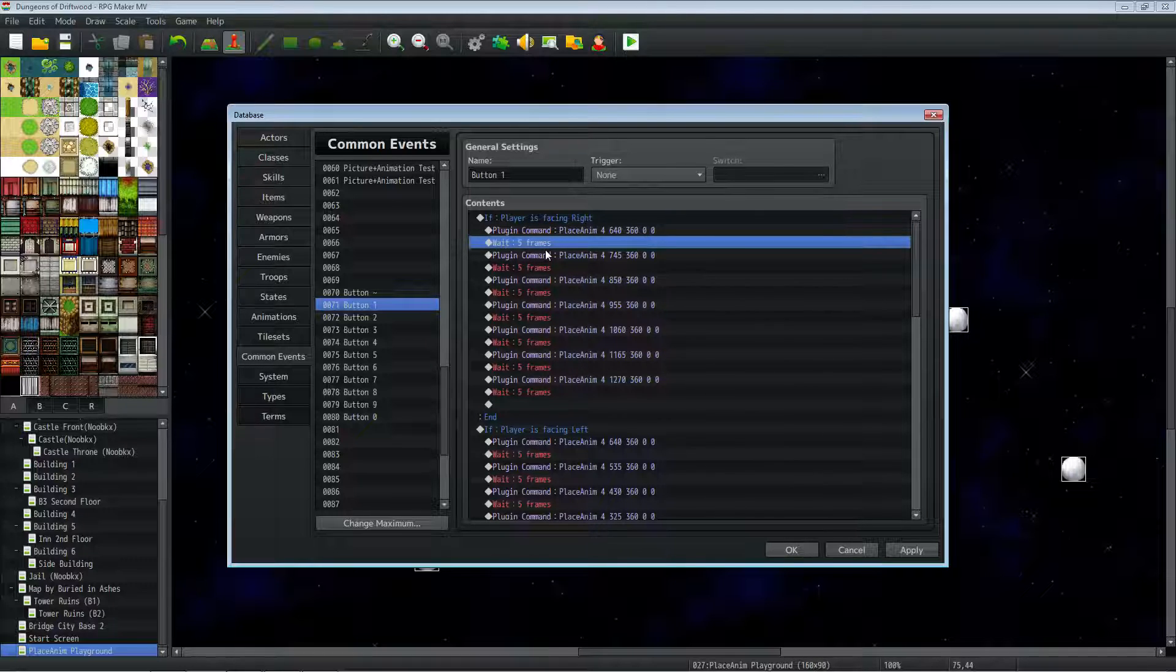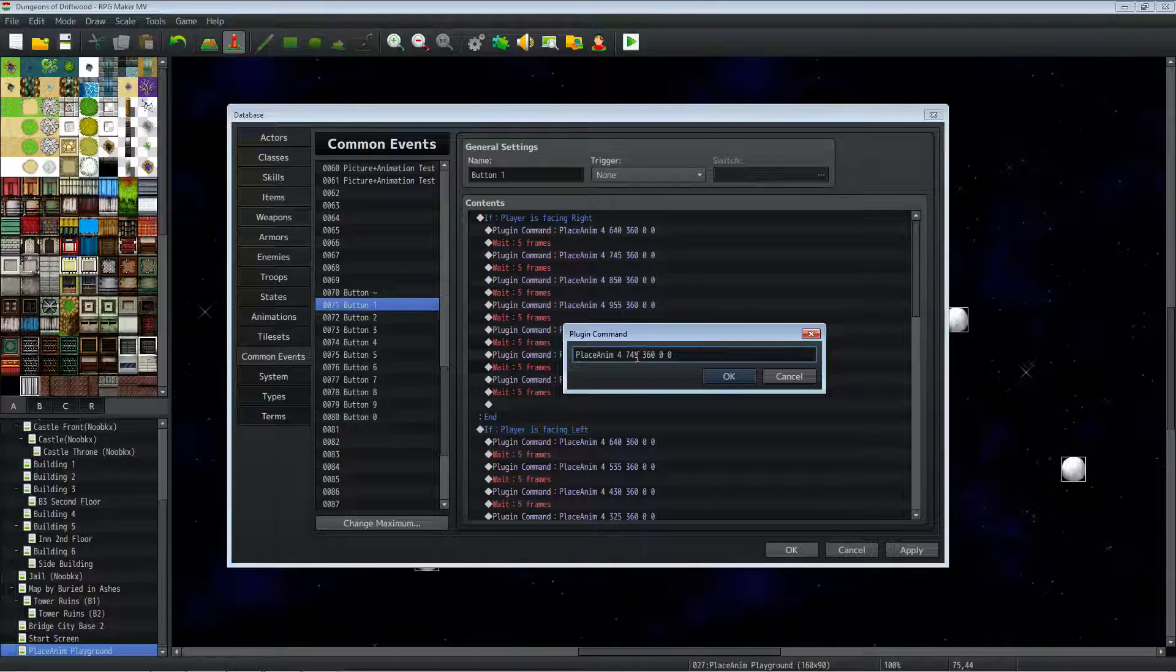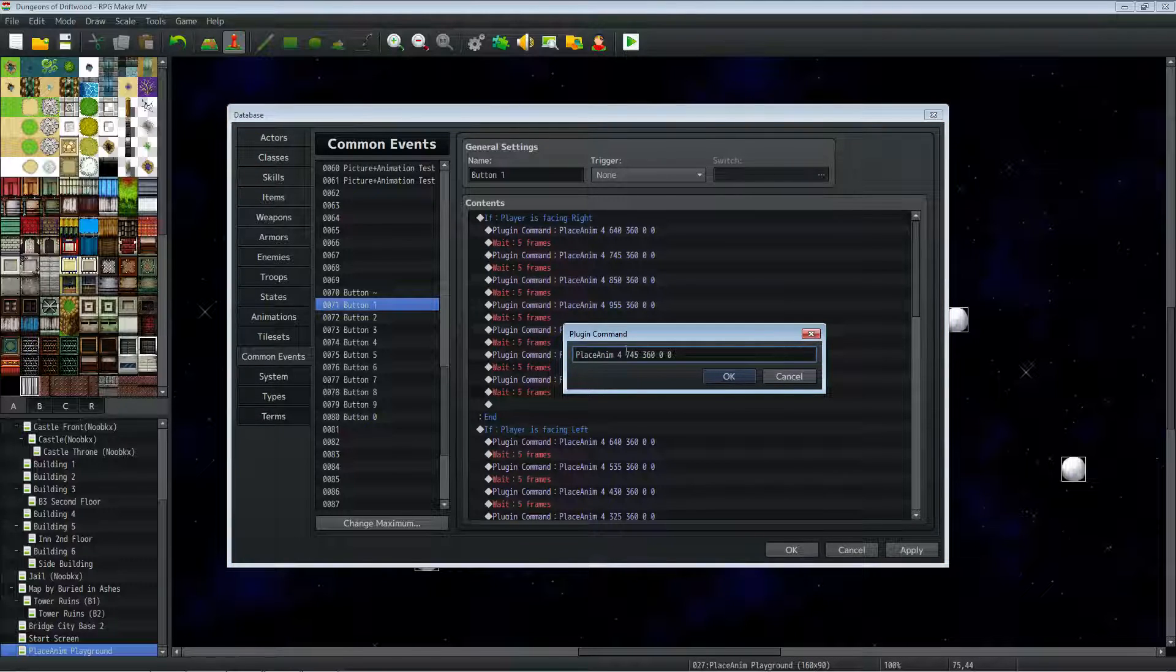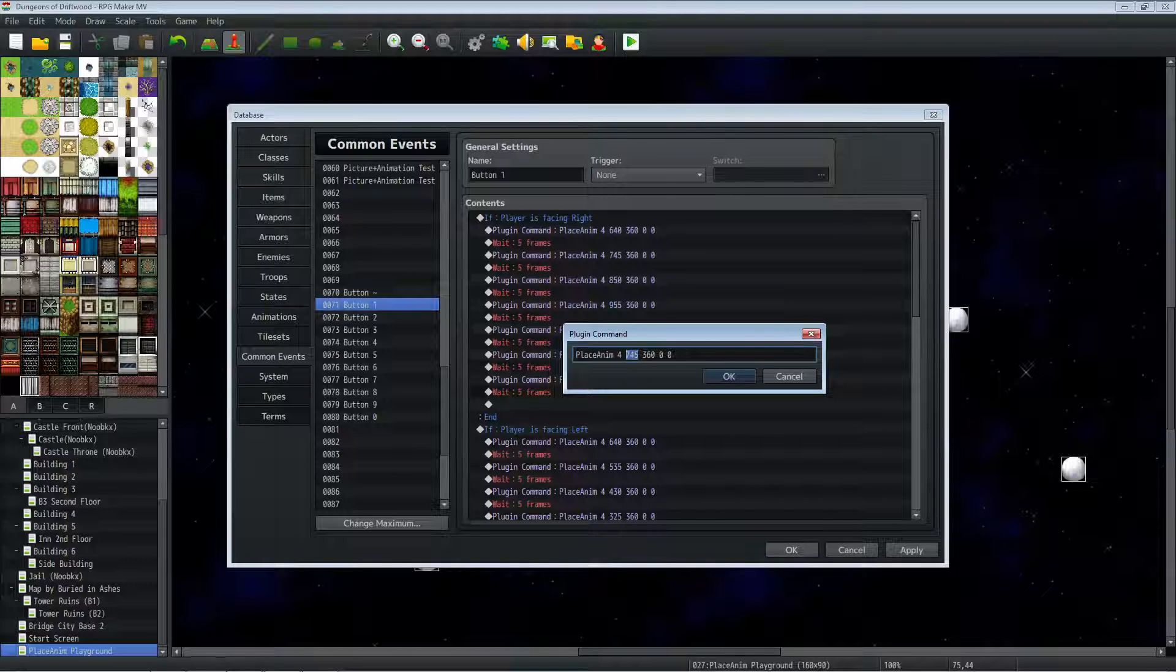And then you can do another plugin command, basically copy-paste it. And then I've added a little to the X value. So if the player is facing right, I want the animation to go from the middle to the right side of the screen, so I'm adding to the X value.